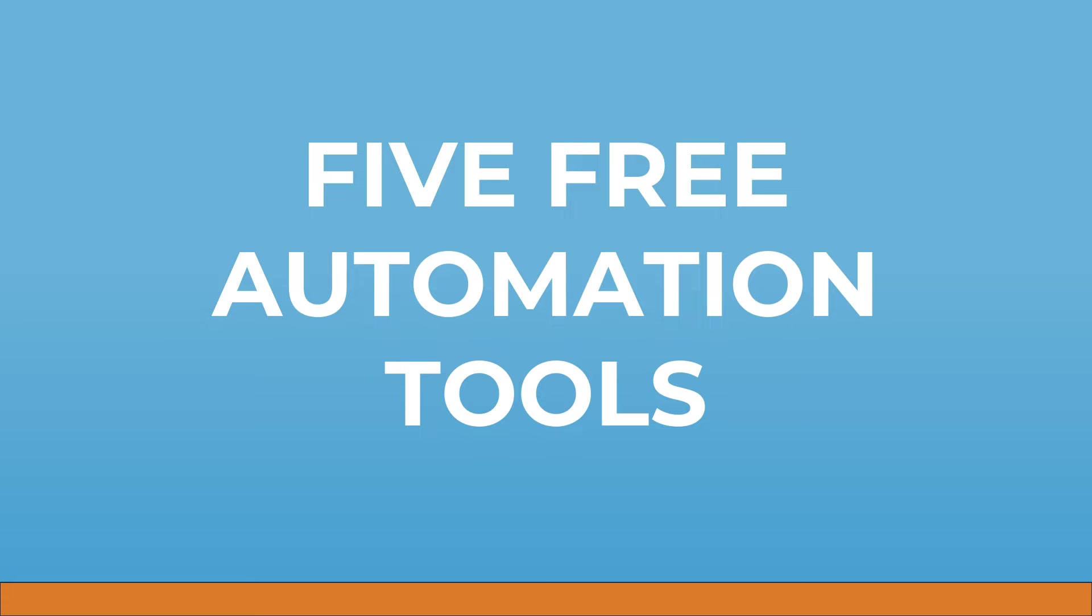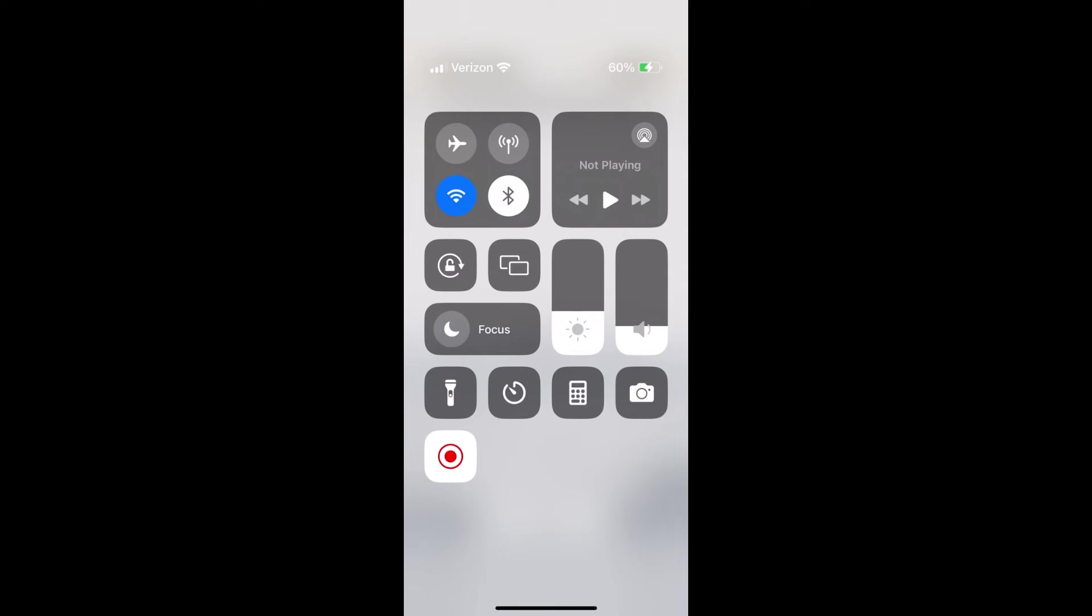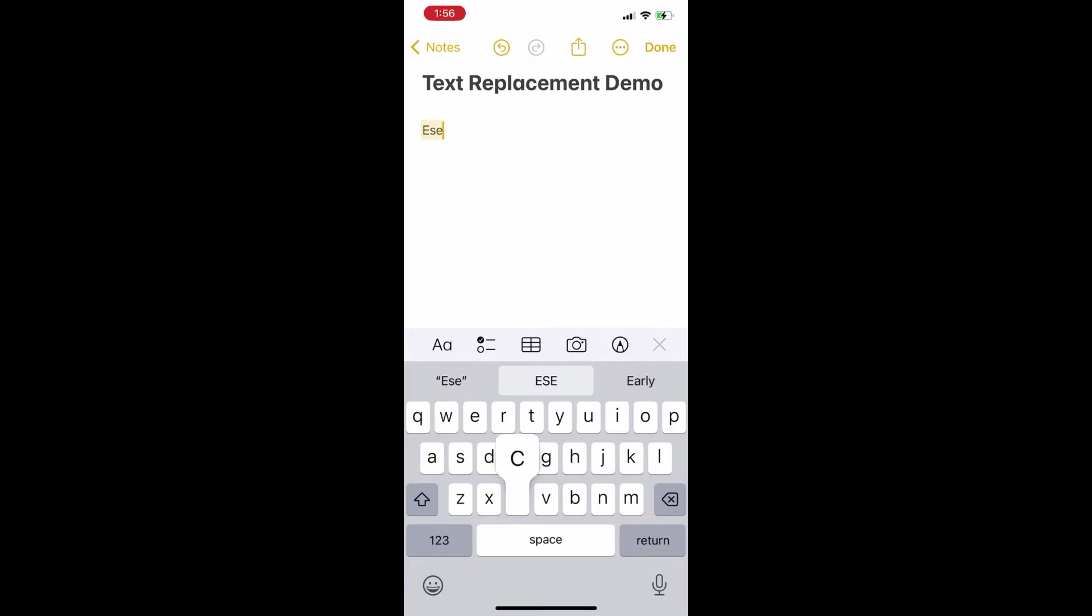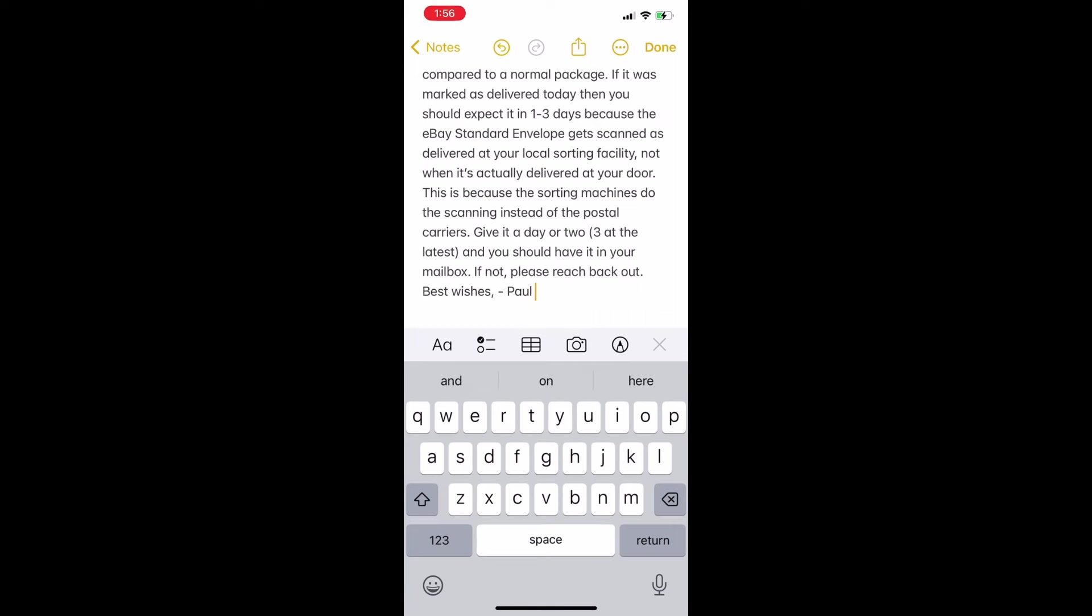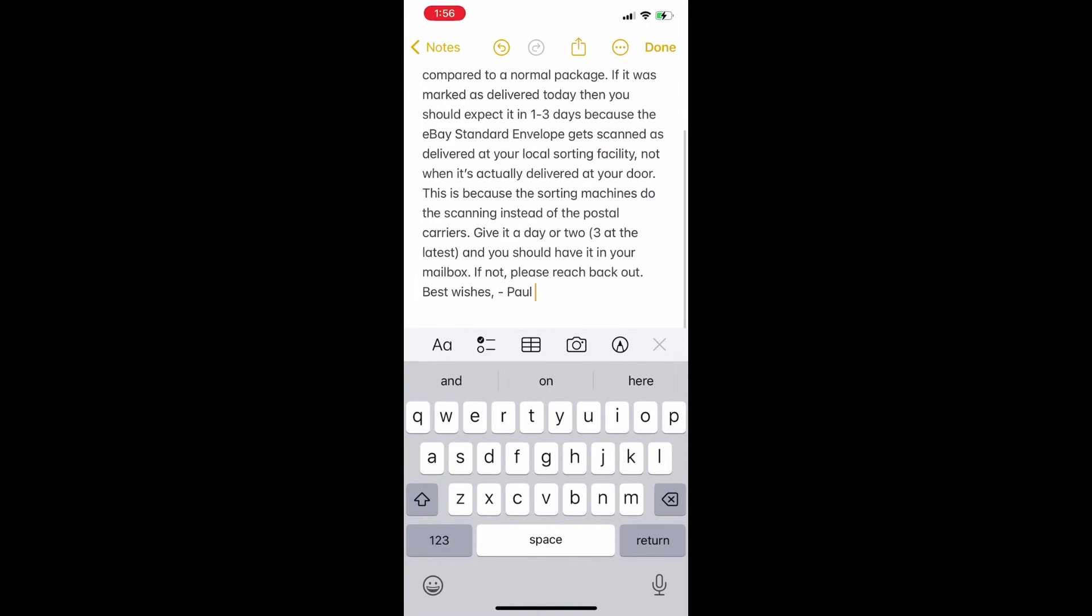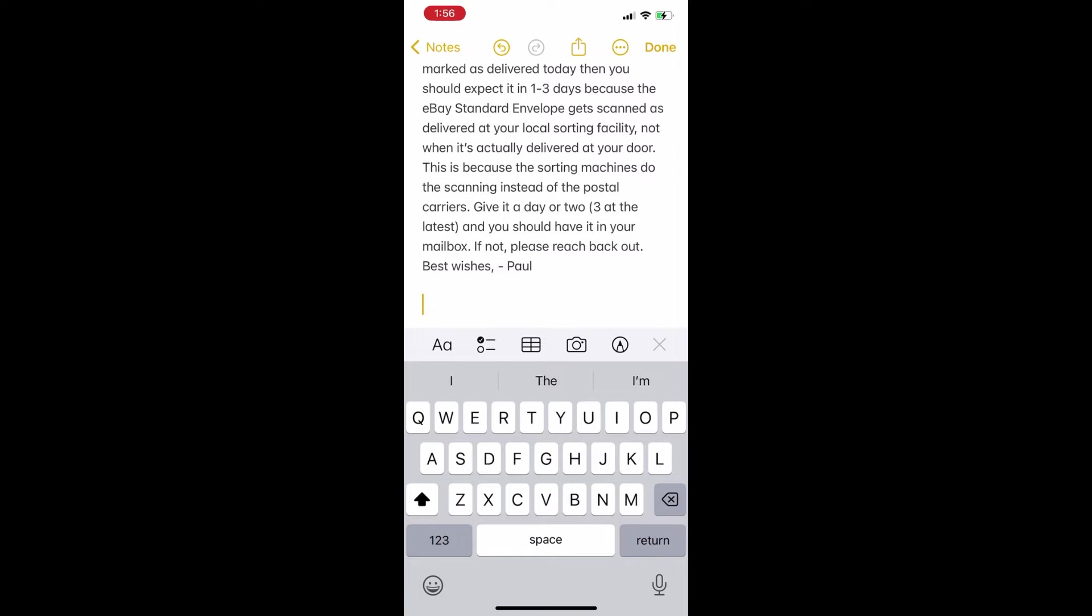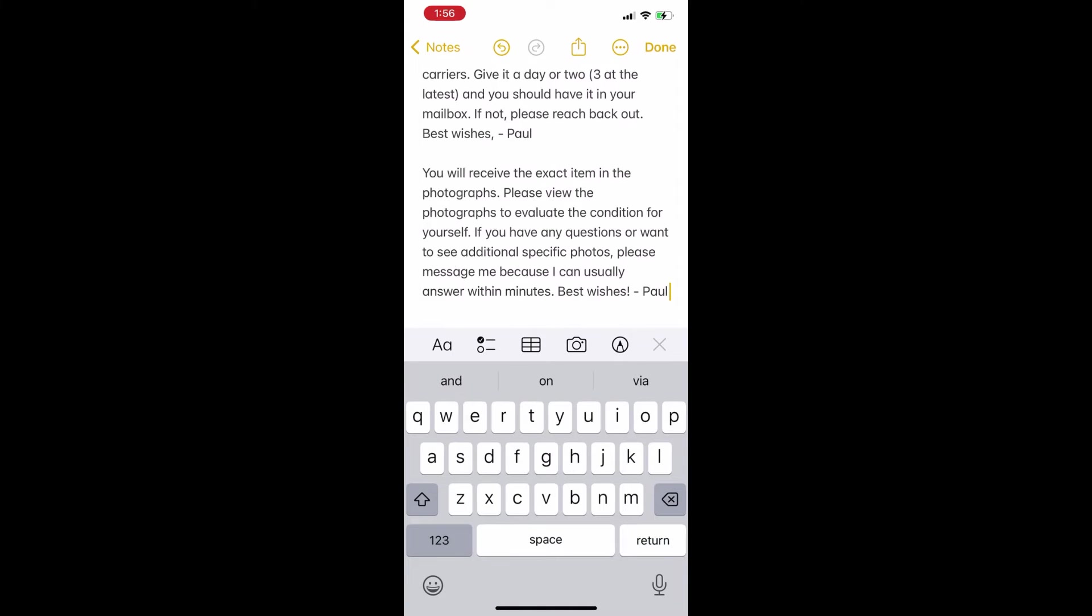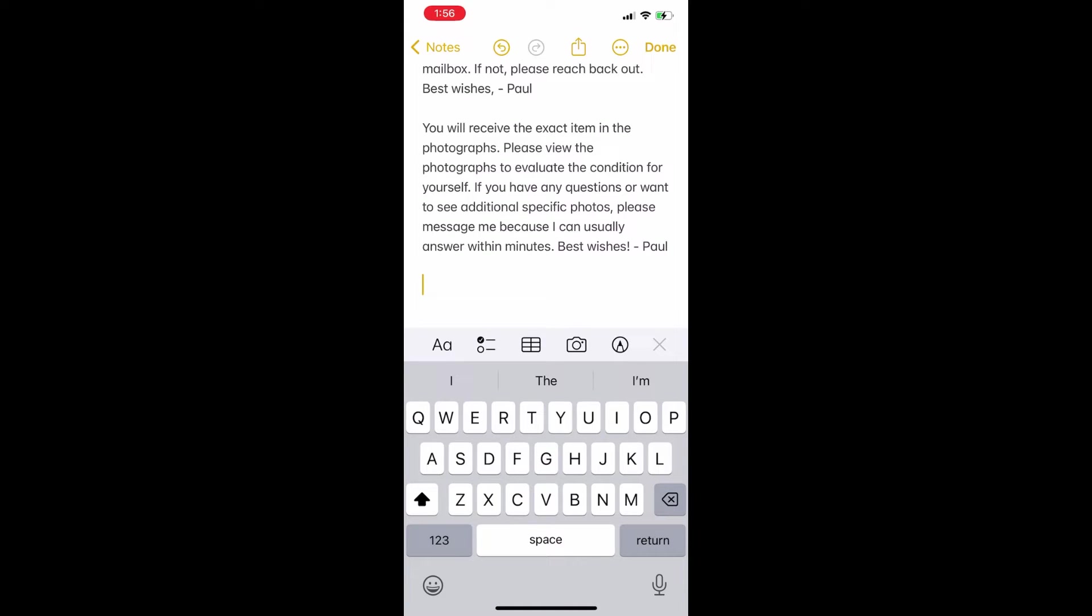So first let's jump right into number one which is text replacement. Text replacement can be used on your phone or on your desktop to take things that you type frequently and make them appear automatically when you type in a little short code. You can see me doing that right here.